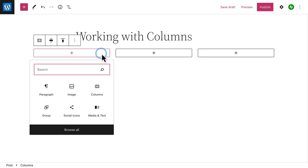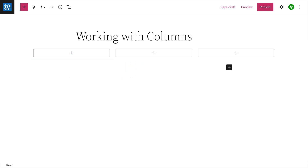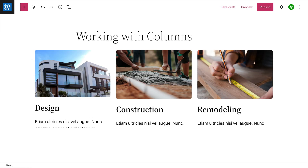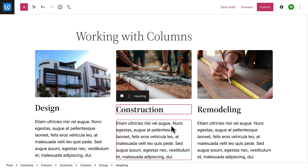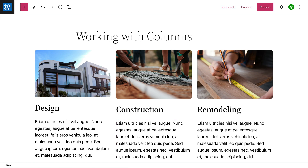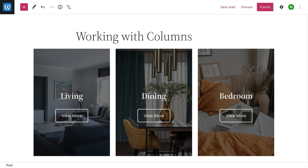Now we're ready to start adding content to each column. The great thing about the Columns block is that you can add other blocks into each column. For example, you can use the Columns block to create the structure and then add image blocks, heading blocks, or paragraph blocks to create a grid of services. You might also add cover image blocks to feature certain pages on your site.